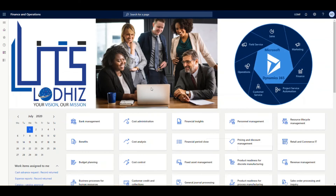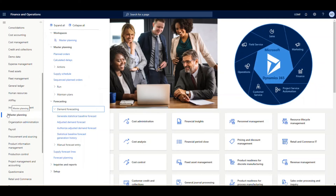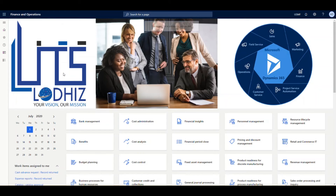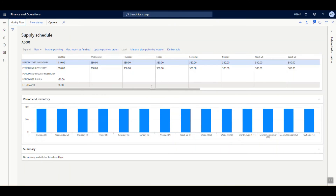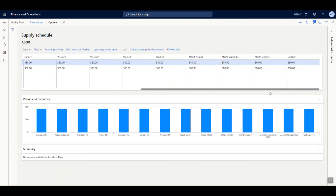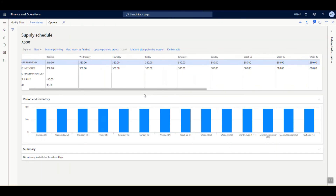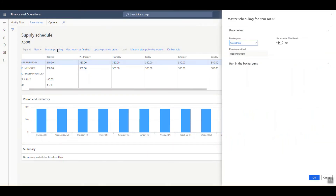Let us now have a quick look at the supply schedule available in Dynamics 365 Supply Chain Management. Navigate to Master Planning and under Master Planning you have Supply Schedule. The Supply Schedule provides an immediate view of a 5-day, weekly and monthly overview of current and calculated demand and supply for an item or group of items. The system generates this data based on the transactions available in the system, and from here the user can create or run master scheduling for the selected item.